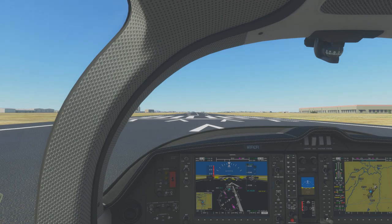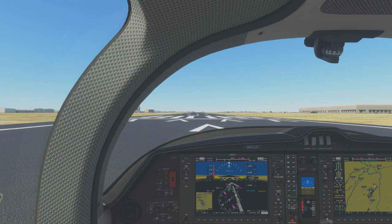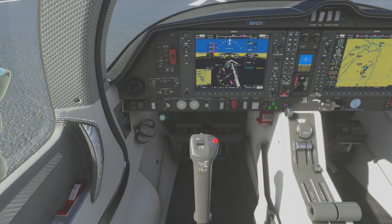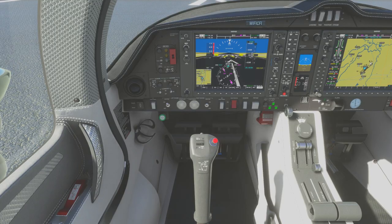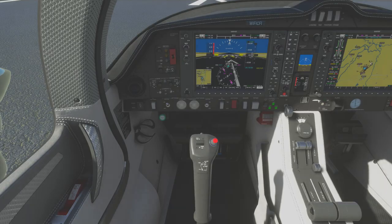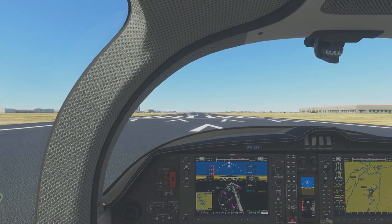In the cockpit, we've got our heading bug set for our departure heading and our initial altitude bug set. We're going to assume that we've already done all of our checklists up to this point — such as the pre-takeoff checklist, run-up checklist, and everything like that. We've gotten a clearance from ATC, rolled onto the runway, and things like our parking brake are off. Everything is ready for this takeoff.